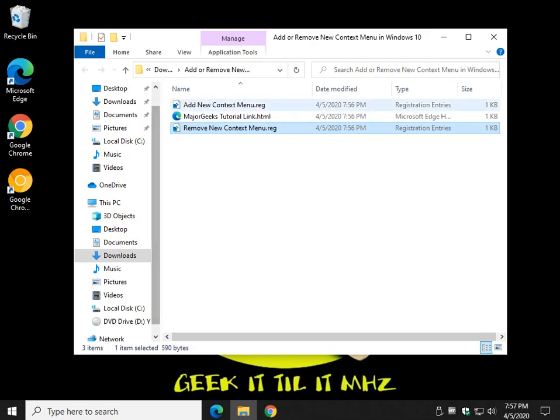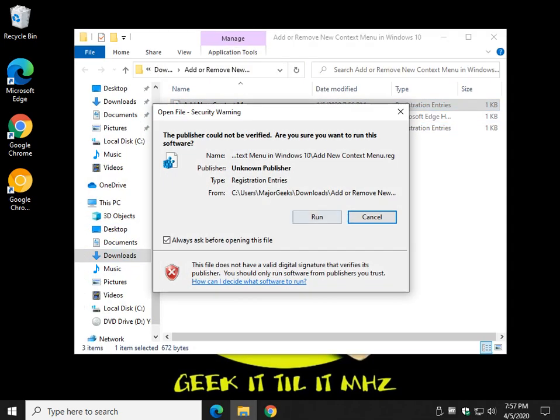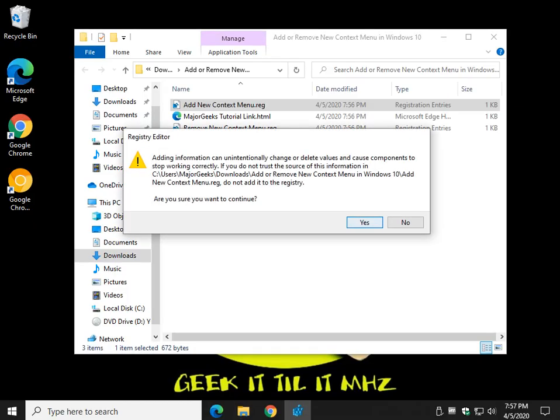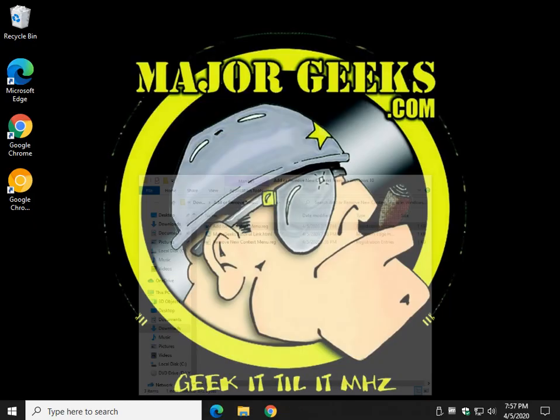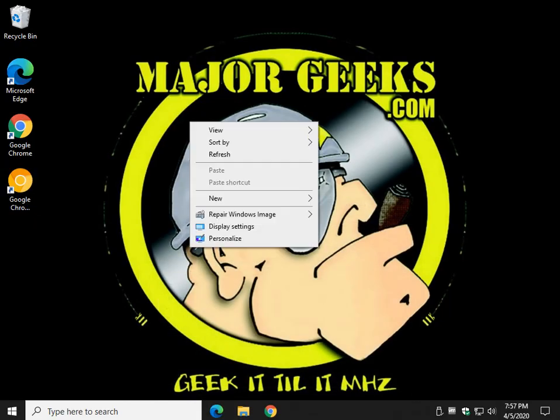It's actually as easy as clicking on Add. And once again, Run, Yes, Yes, and OK. And there it is.